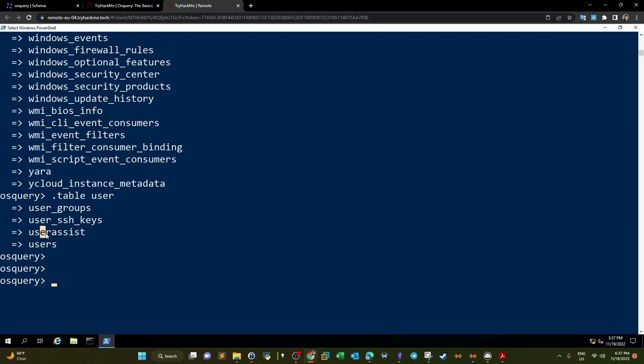After listing the available tables, we want to find out what columns are contained in each table. We can use '.schema' followed by the table name to query the columns inside the table without revealing the values. After enough enumeration and understanding the structure of every table, we can then query the values of the columns.